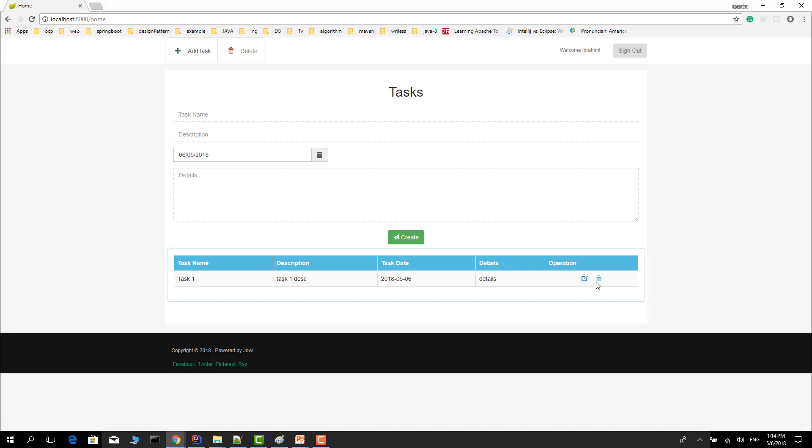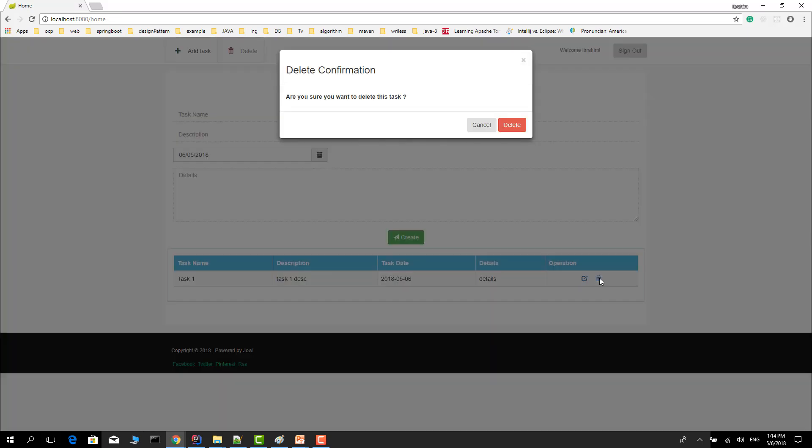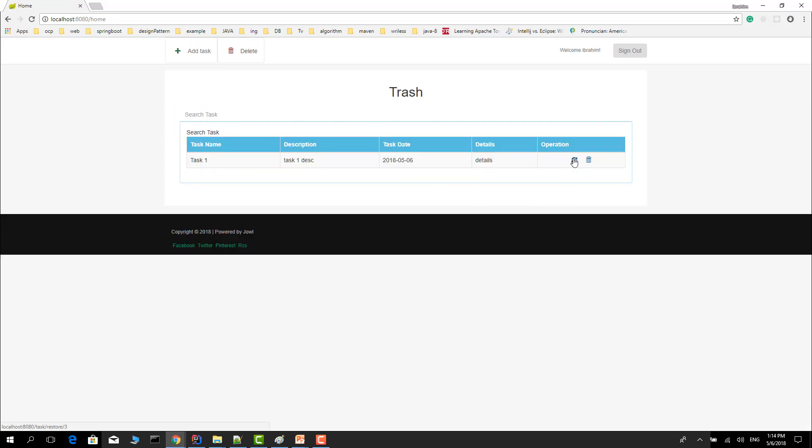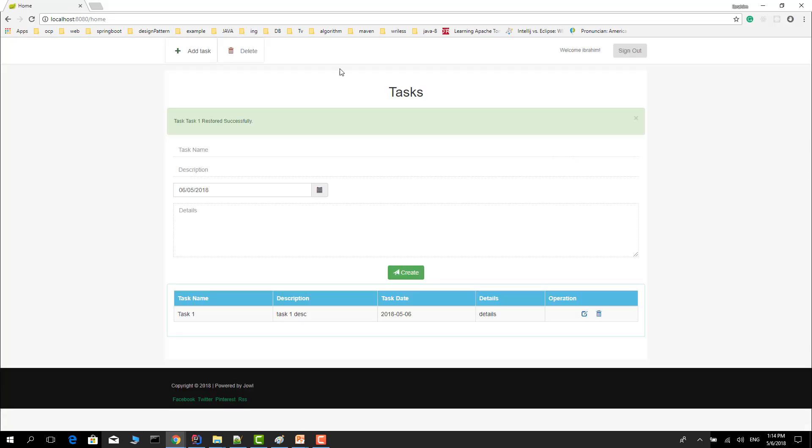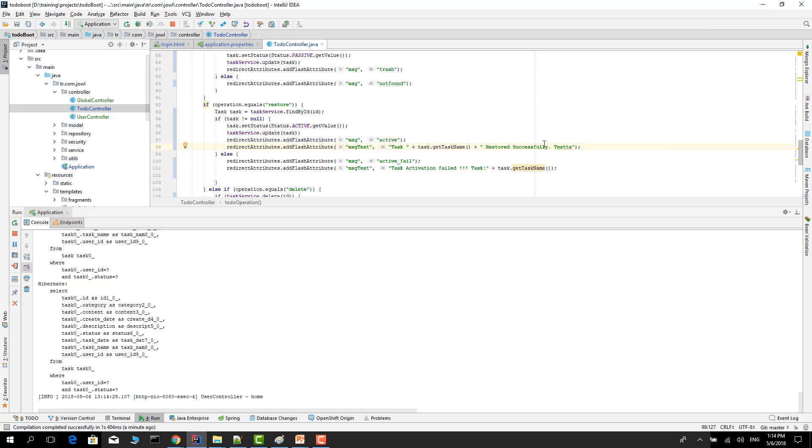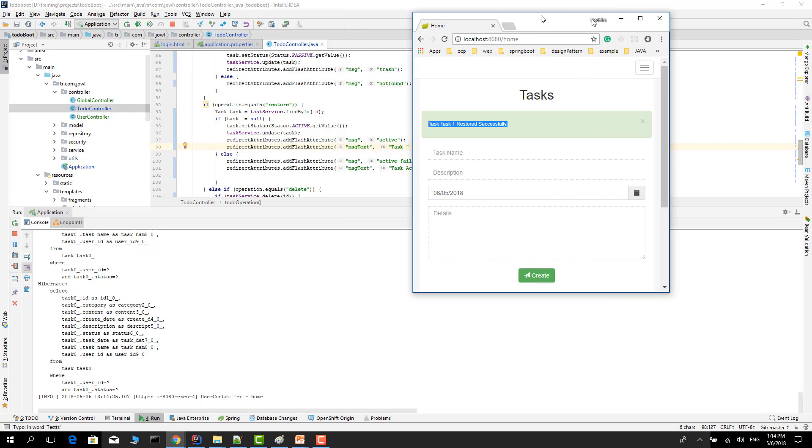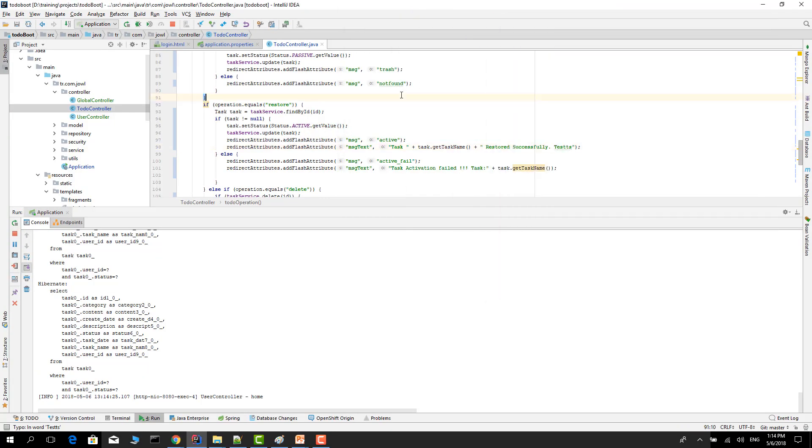Go to any controller and I want to change this test. Now login. Delete this test, this test goes to the trash box, and after restore we will see a message. I change this message. Let's see what happens.